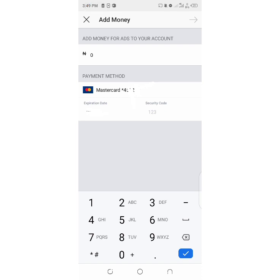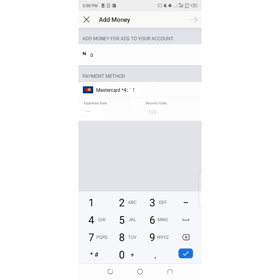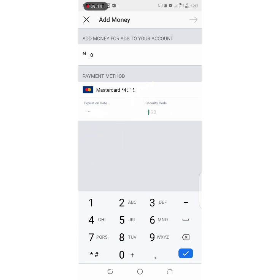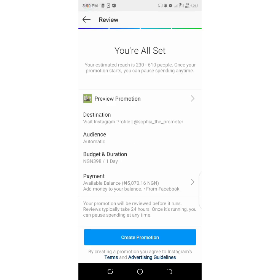If you add your debit card and it's showing 'card declined,' please go to Glance Media on Instagram and they will fix the problem for you. Alternatively, you can add your card through Facebook if you have created a Facebook page. If you want a video on how to add your card through Facebook, give this video a thumbs up and drop it in the comment section.